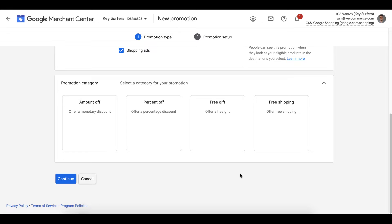Here is where we select the promotion type, the category. We add the discount options here: one for an amount off, like $30 off, and one for percentage off, like a 30% discount. We then have the free gift option here and the free shipping option here.